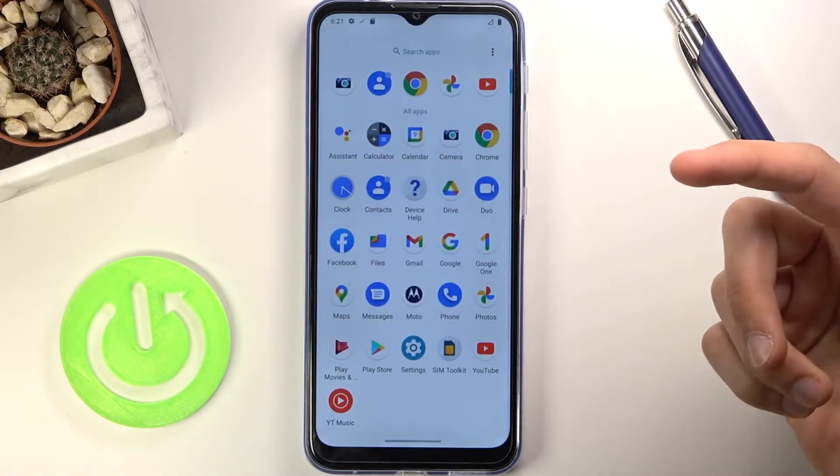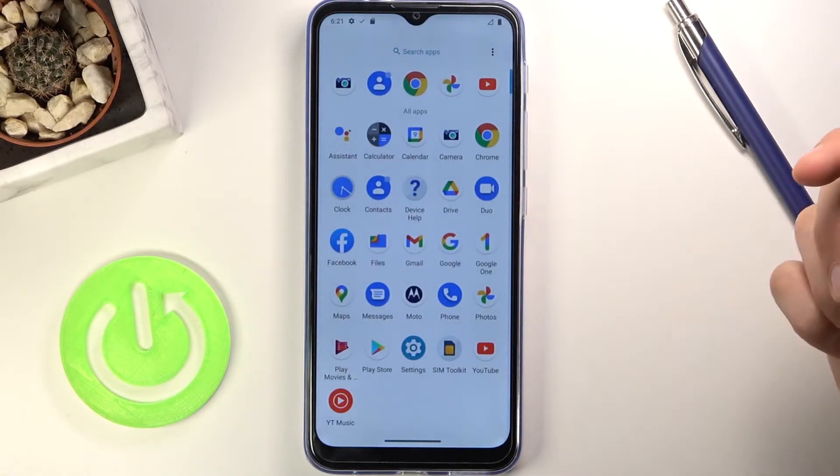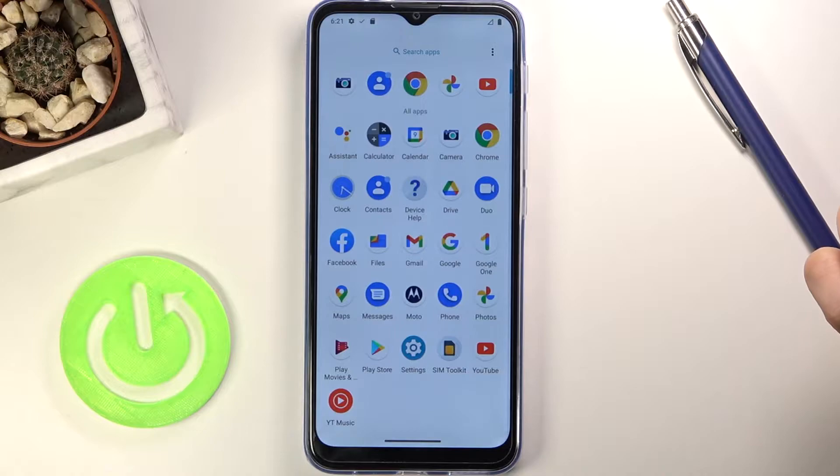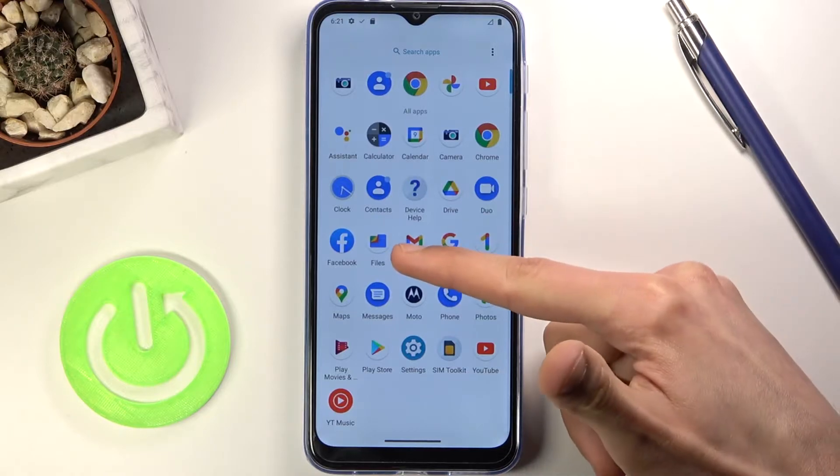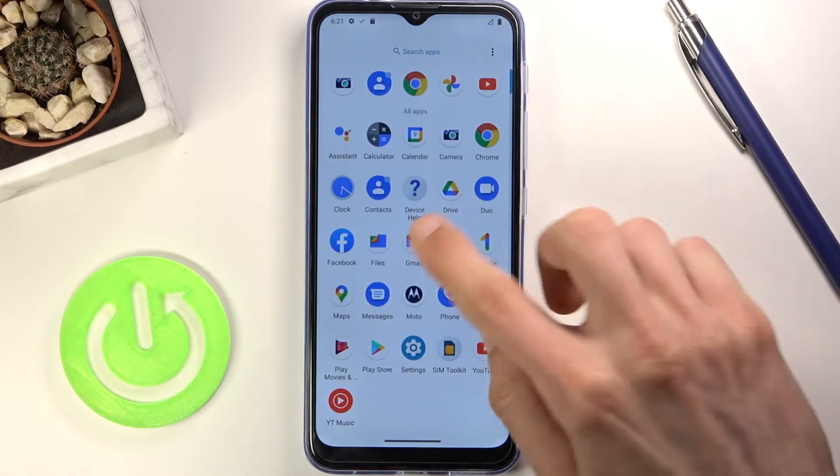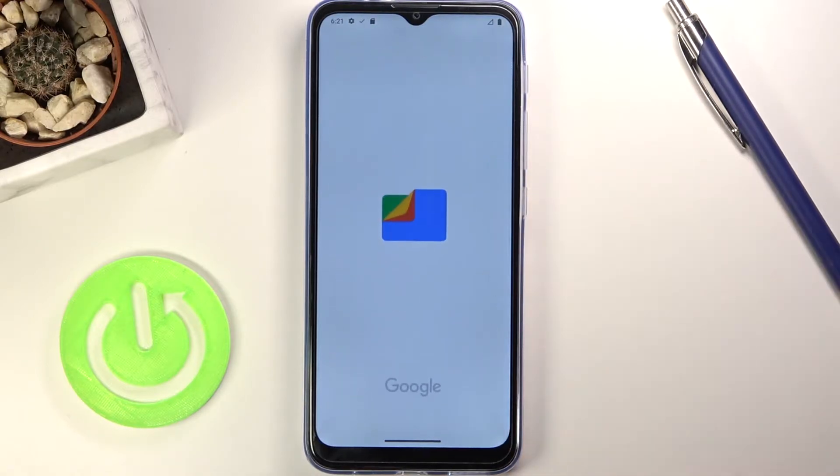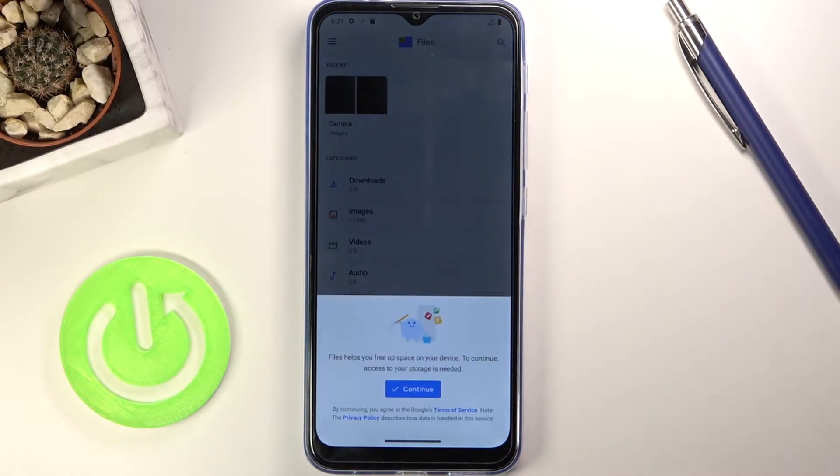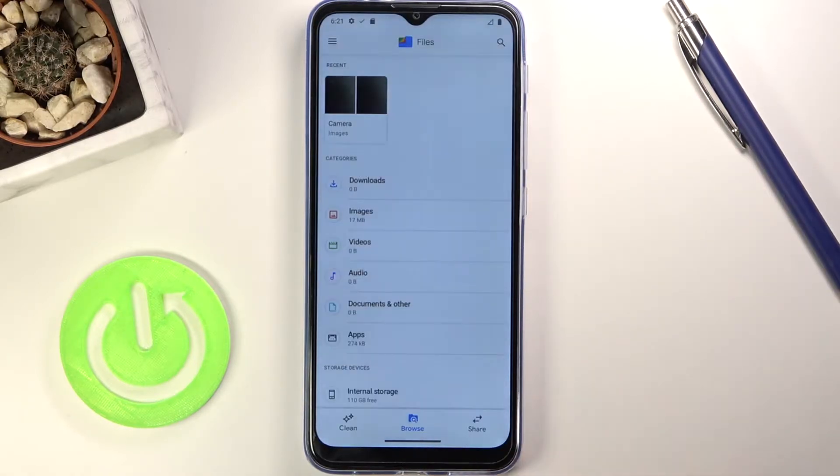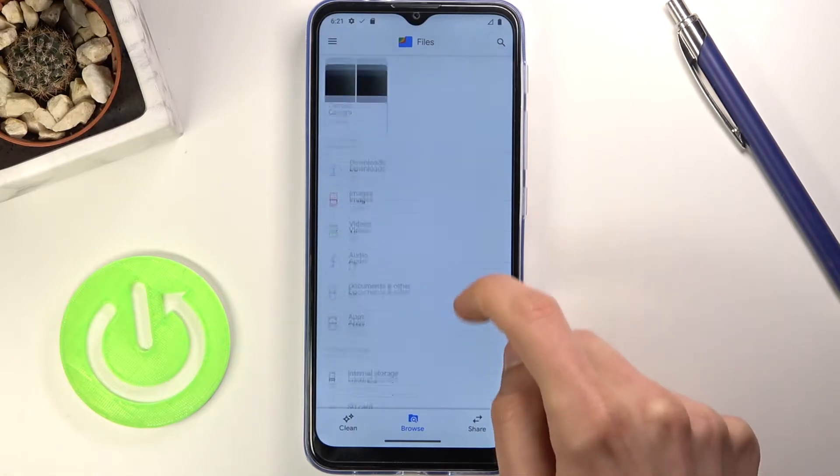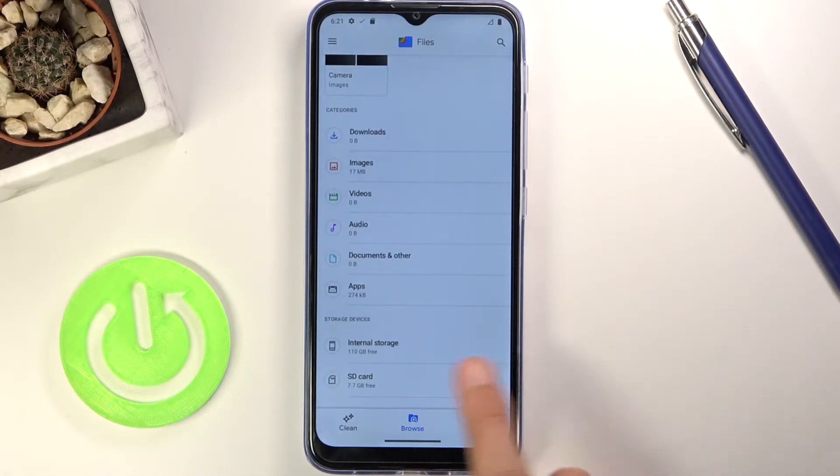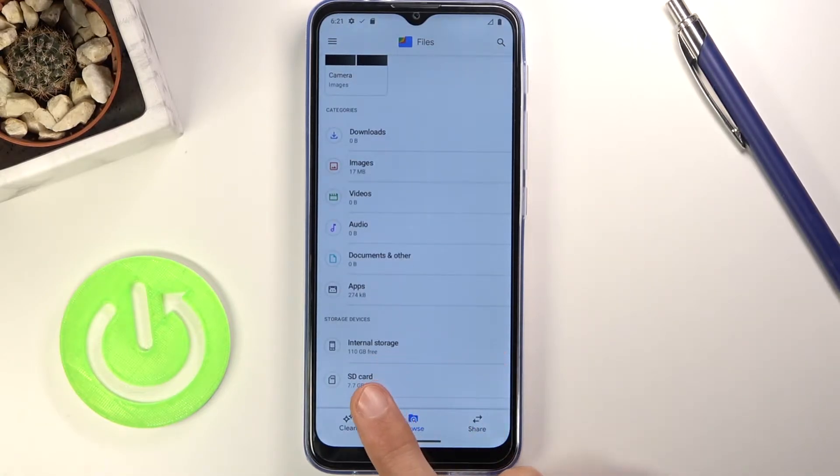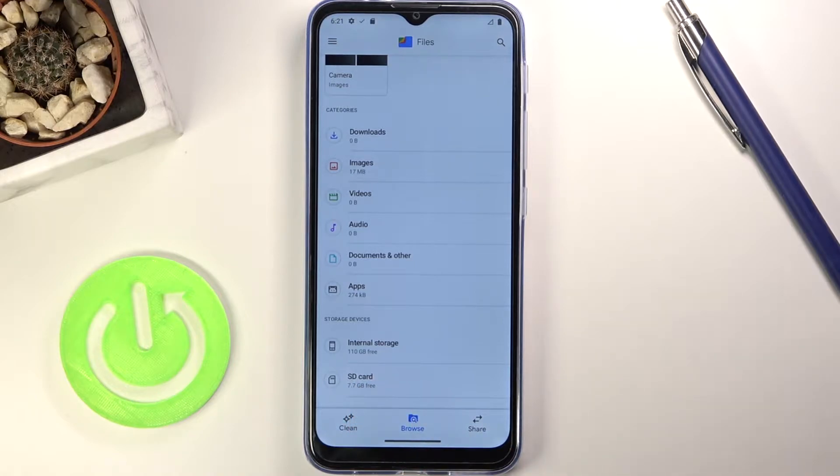To get started you want to open up the Files app which for me is right over here. Once you find it and open it up, scroll down where you should see your two storages: internal which is the phone storage and SD card.